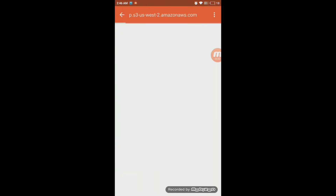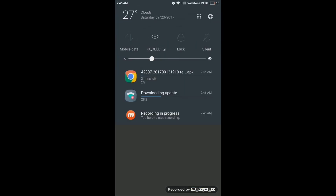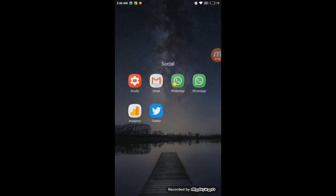Click on the download link in that second email and your APK file will start downloading. Click 'OK' to confirm. I've already downloaded this file, so let me show you how it looks on the mobile phone.